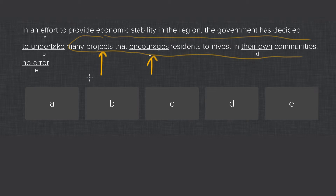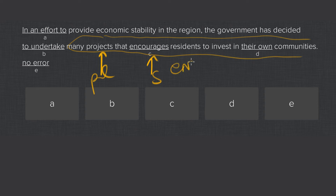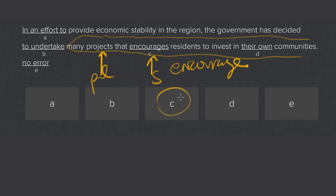So we should have 'projects' plural, and we should have a plural verb — but we don't; we have a singular verb. So we should have 'encourage.' C is the right answer.